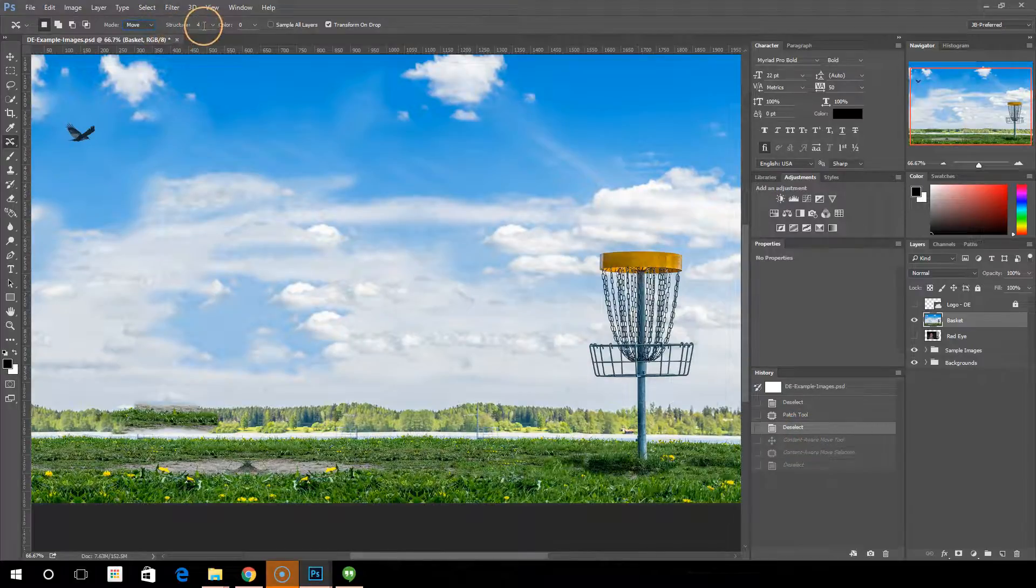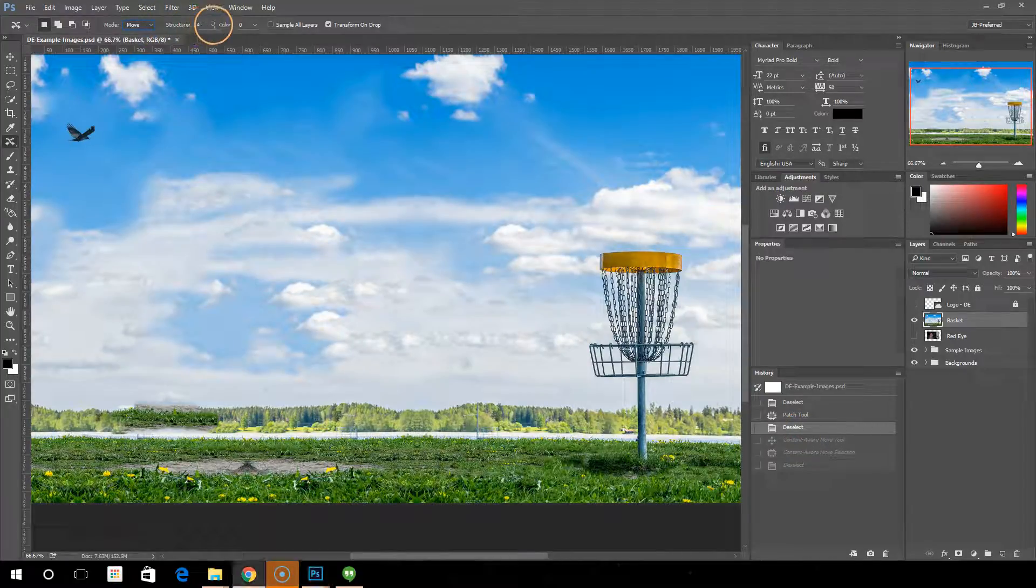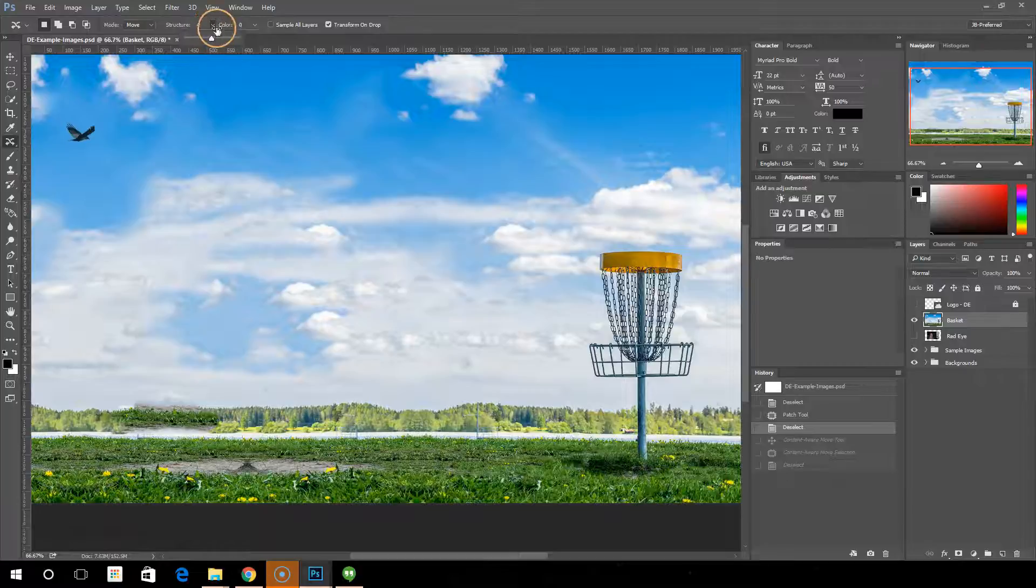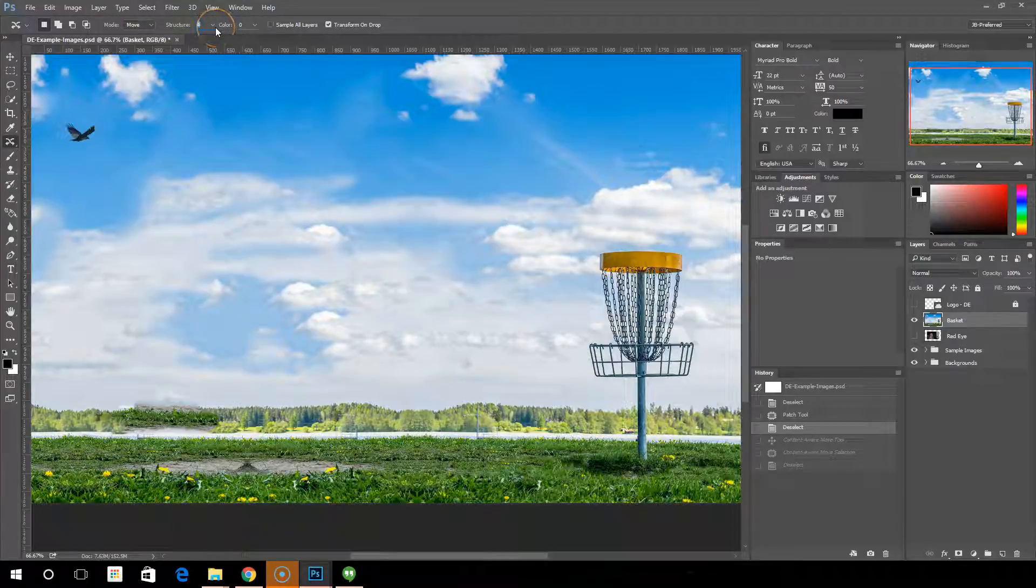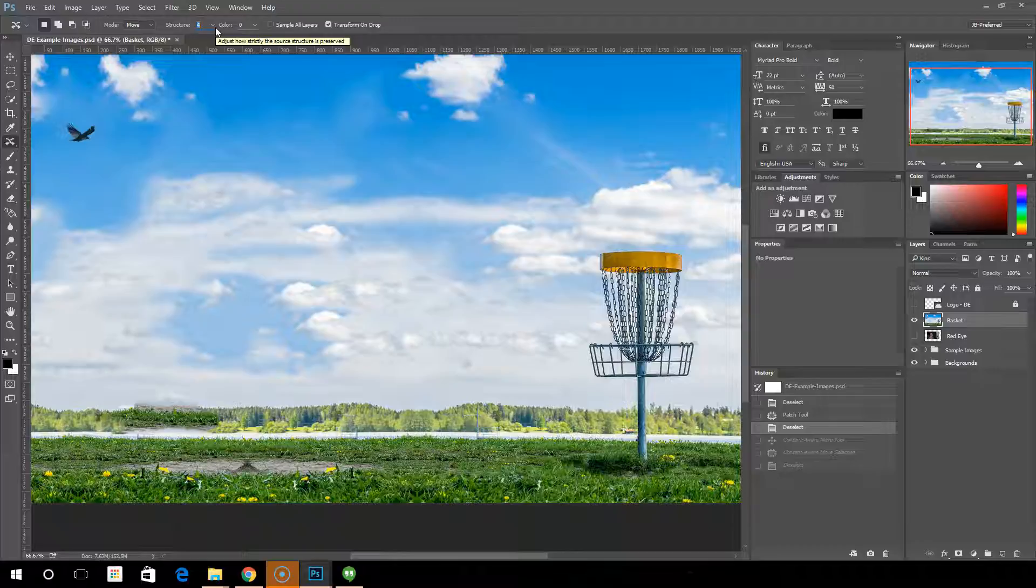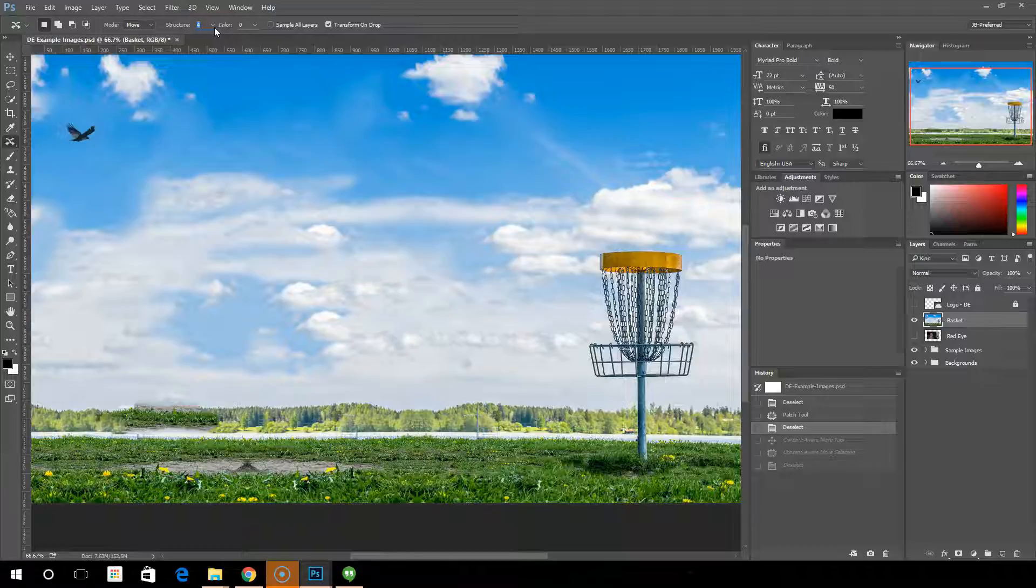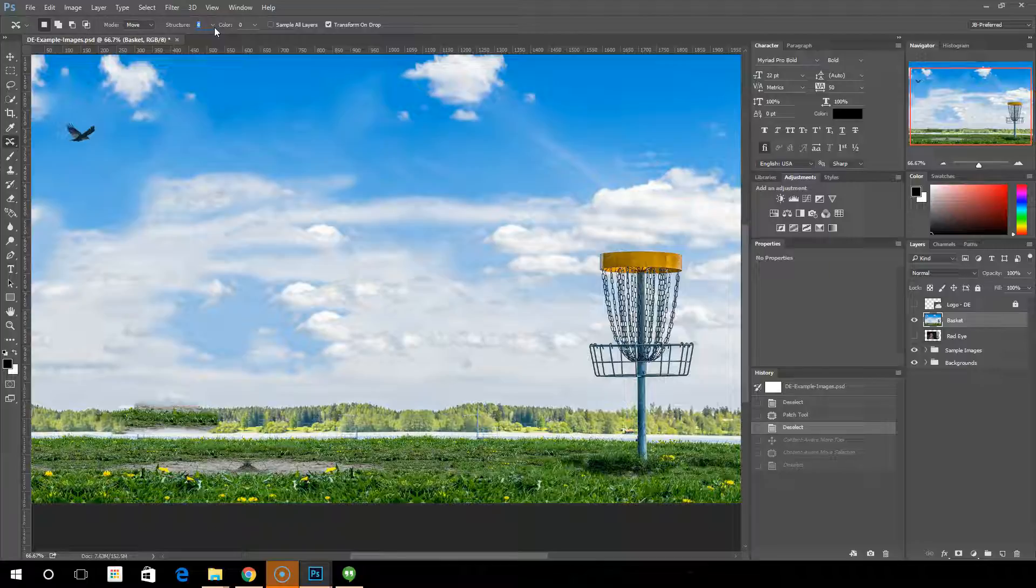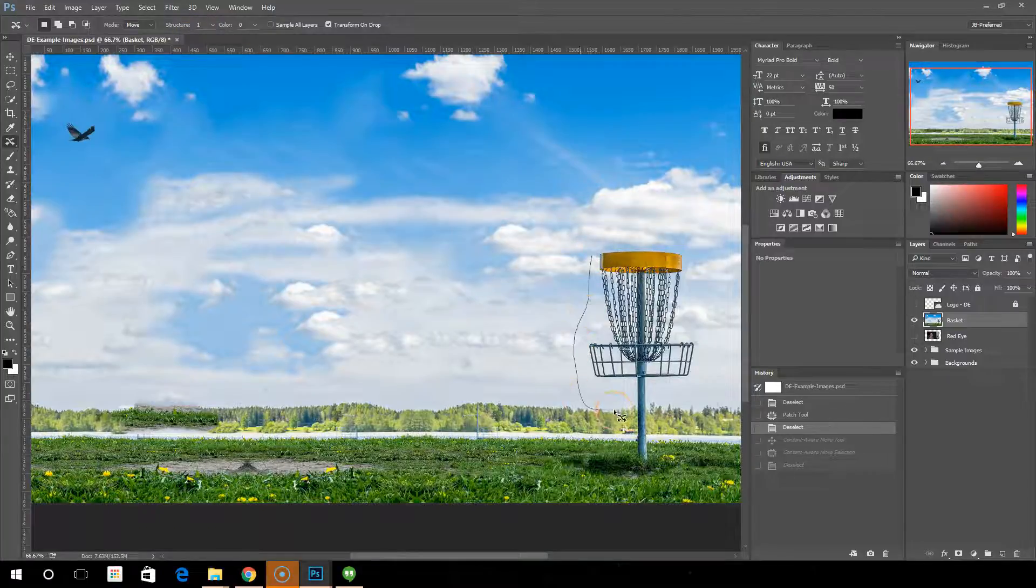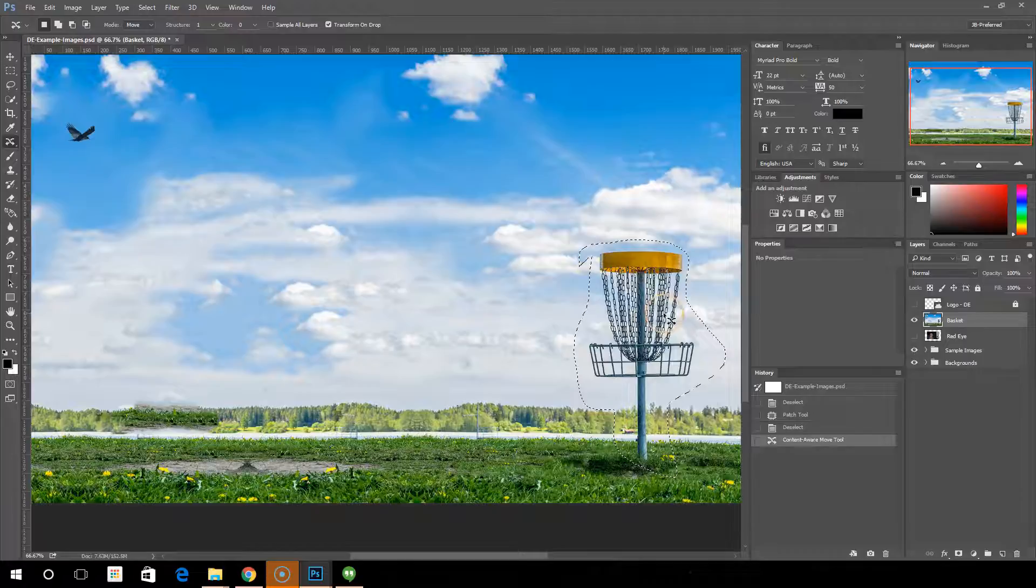Then we have structure. And with structure, you can basically change the number here to, it's got to be a value between one and seven. And it's just specifying how closely the tool should reflect existing image patterns. So if you put, if you were to go to seven and you copy it over, it's going to very strongly adhere to the existing pattern. If you enter one, it'll be very loosely.